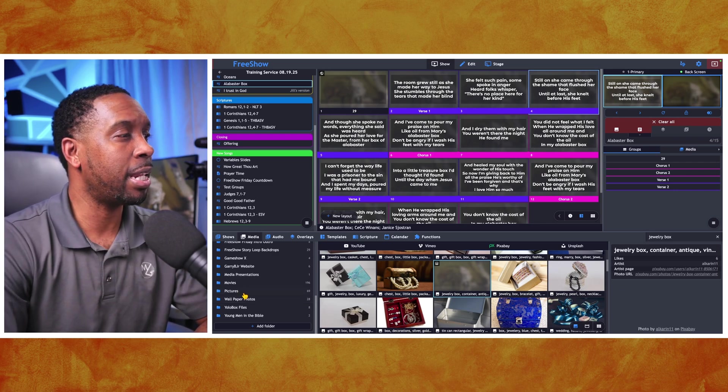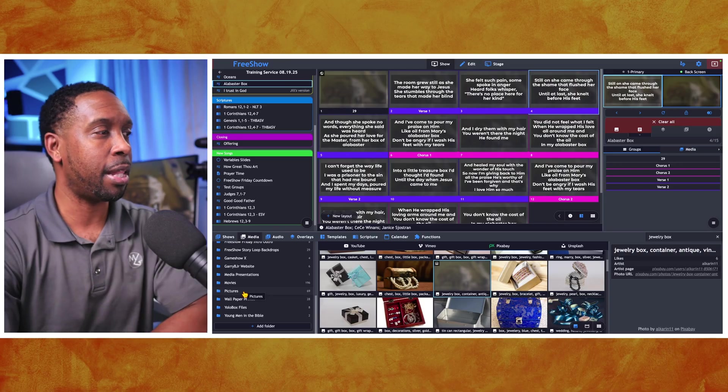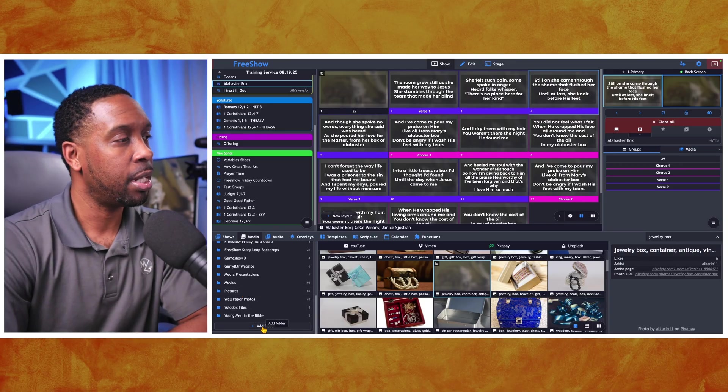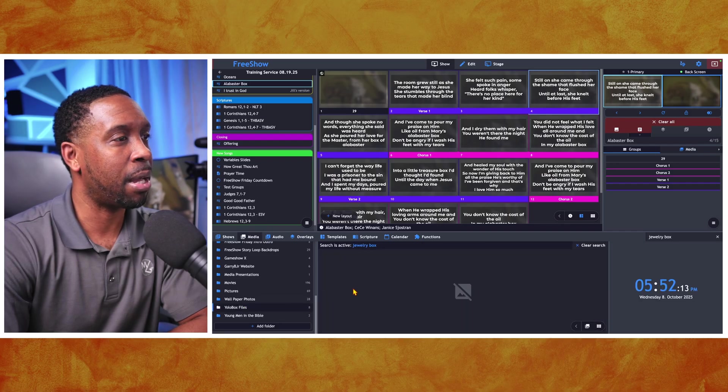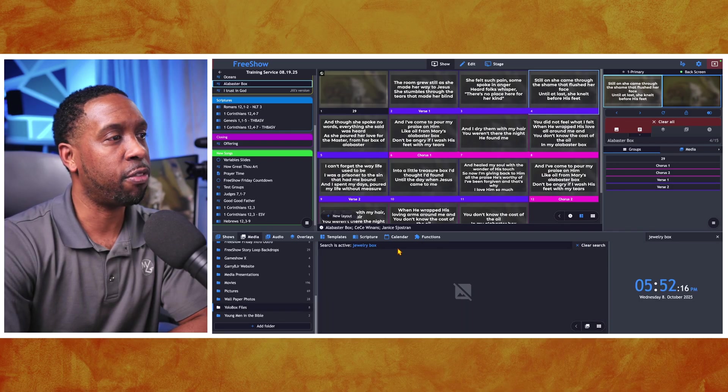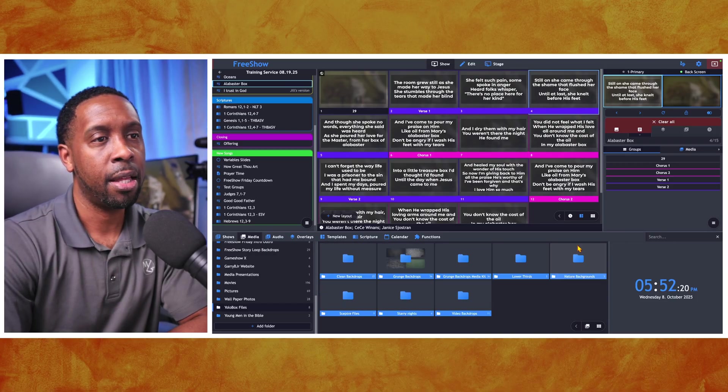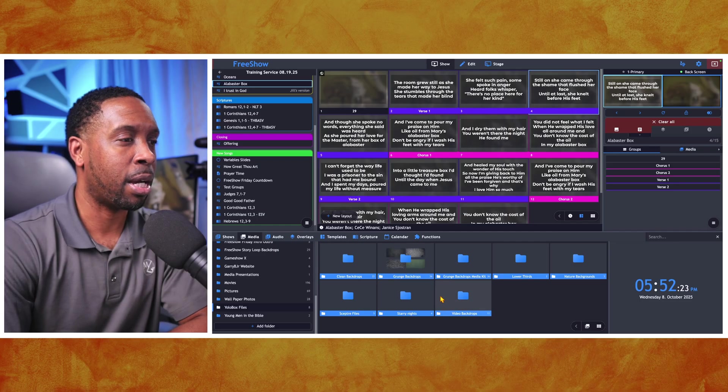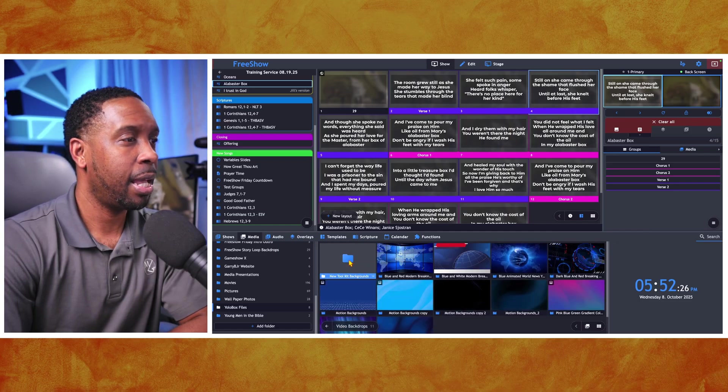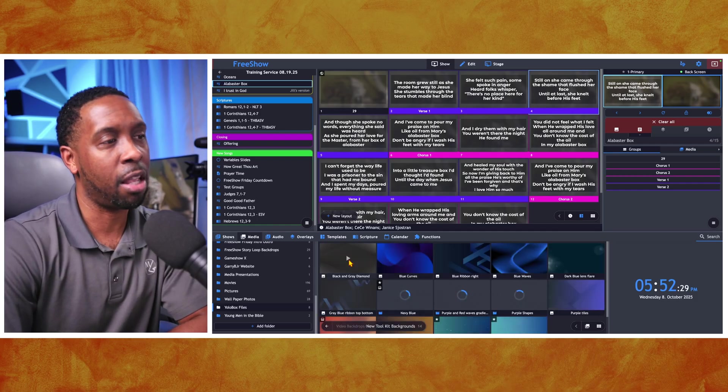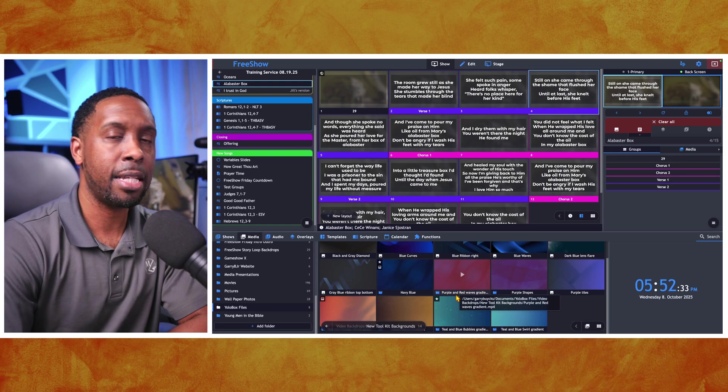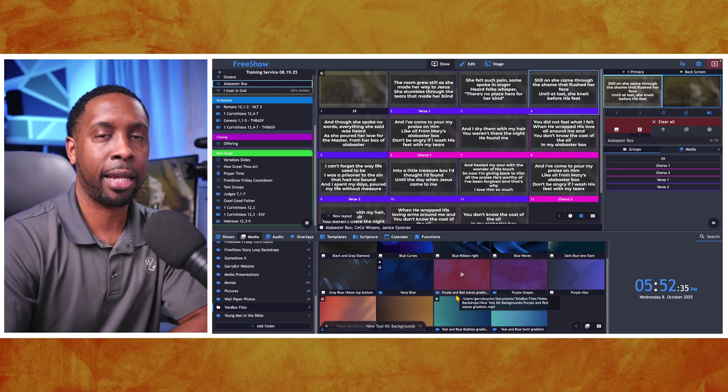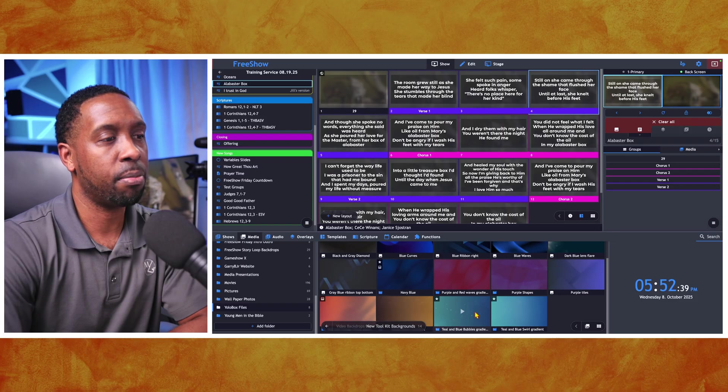But with that you can go in and save those to your computer. So you download those to your computer. And then you just add the folder that you saved them to down here. And for me, I've got a bunch of motion graphics in my Yolo box. I've got video backdrops. And I actually have a toolkit for video backdrops. If you're looking for video backdrops that work for you, you can get those off of my website at garybjr.com.